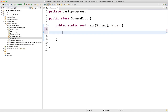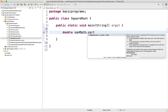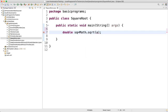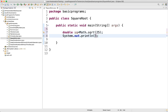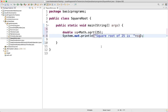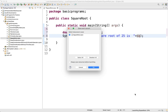For example, you can declare a double variable called squareRoot and assign it using Math.sqrt() function. For example, if you want to find the square root of 25, you pass 25 to Math.sqrt(). Then you can print the result — System.out.println of squareRoot.